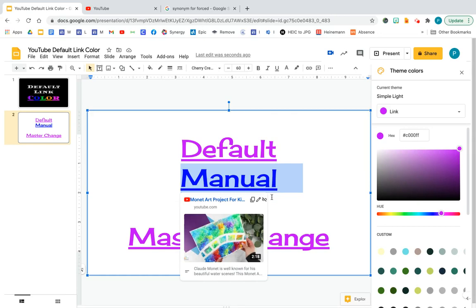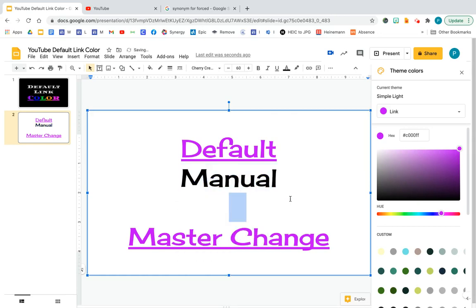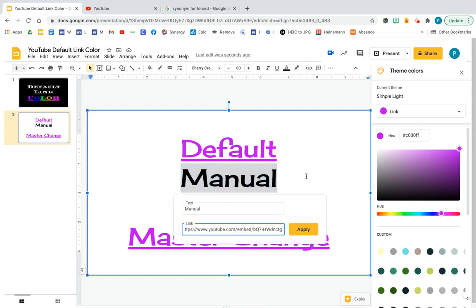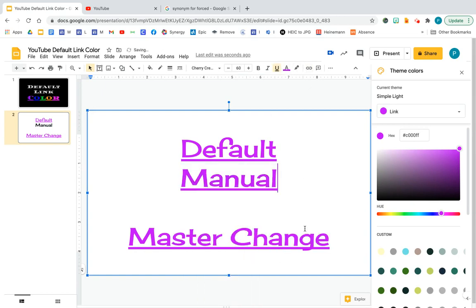My hack to get around that is I would just remove the link and then I would try to relink it. Let's see if that works. There you go. That worked.